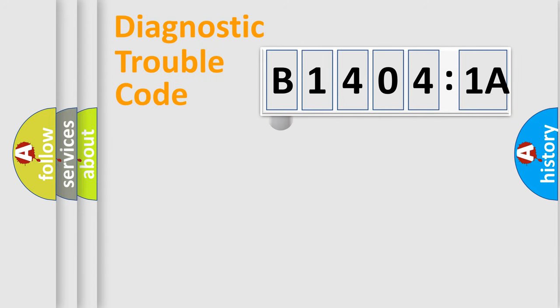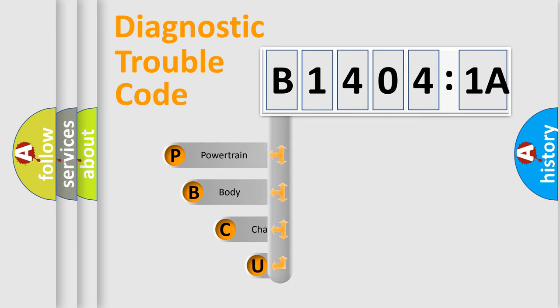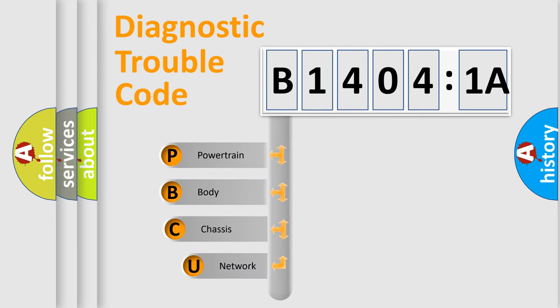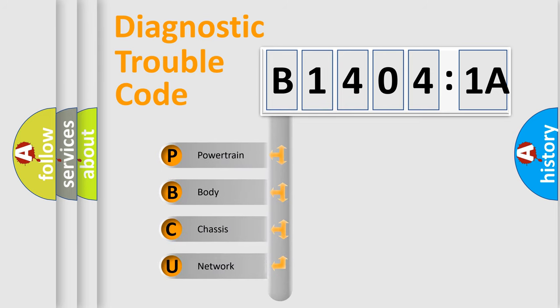First, let's look at the history of diagnostic fault code composition according to the OBD2 protocol, which is unified for all automakers since 2000. We divide the electric system of automobile into four basic units.